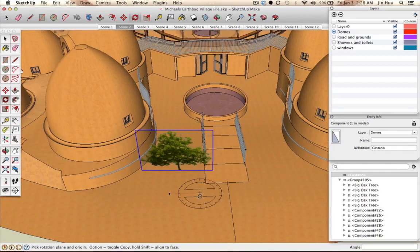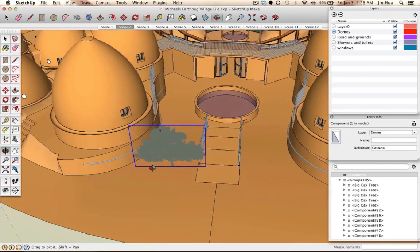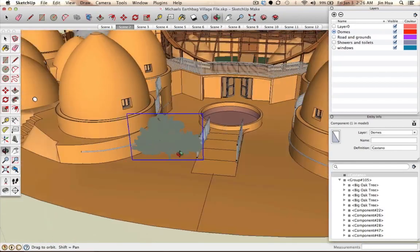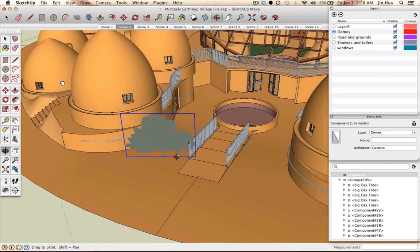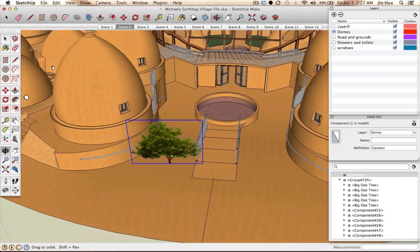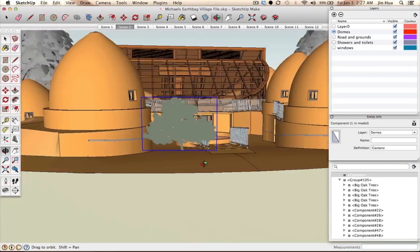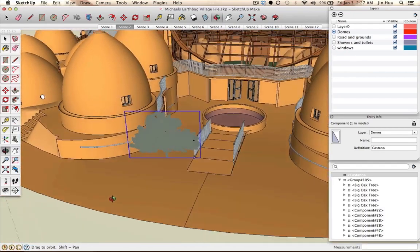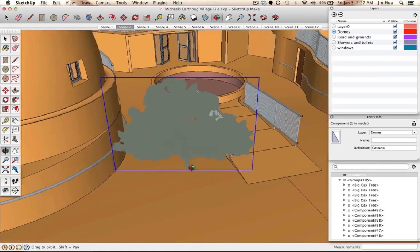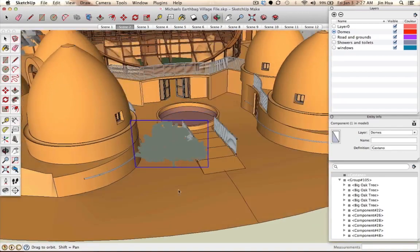If you want to rotate the view, they call this the orbit tool. On the left side you'll see the green and red arrow — that's the orbit tool, keyboard shortcut O. When you click on it, all you do is click and drag to rotate around. You can rotate around the plant and see it from any angle. You can go up and down, side to side, and wherever your cursor is, that's the point at which the view rotates from.